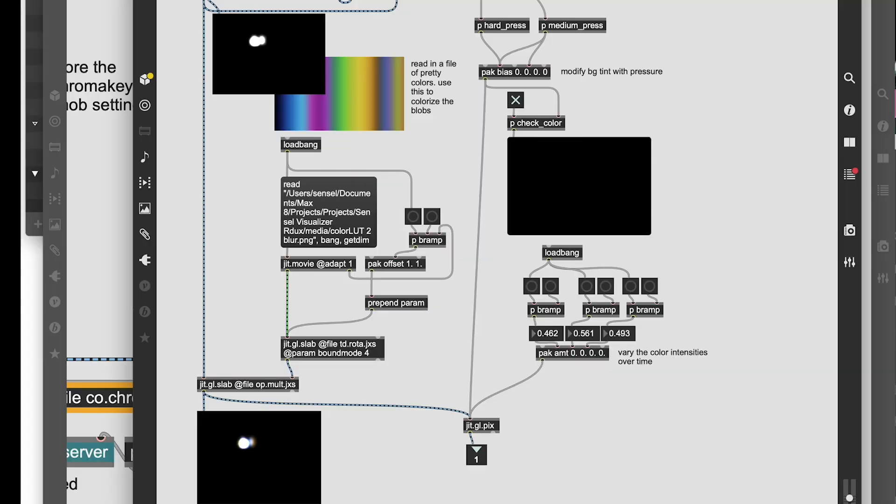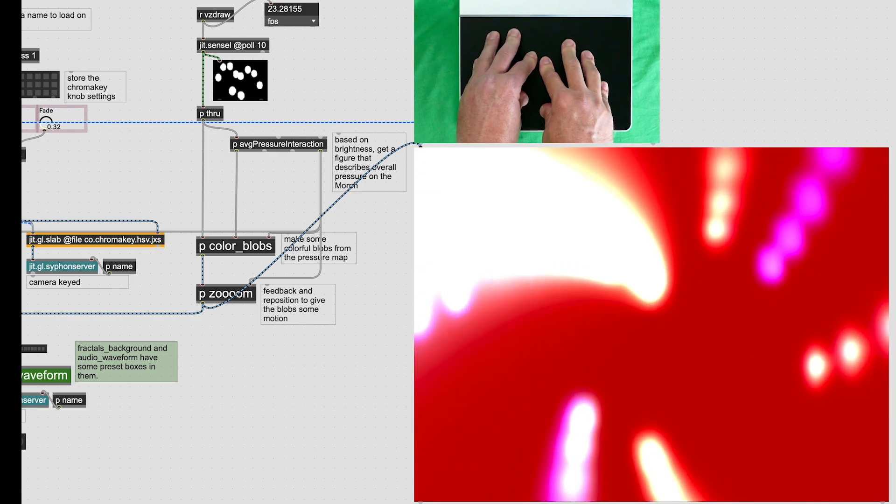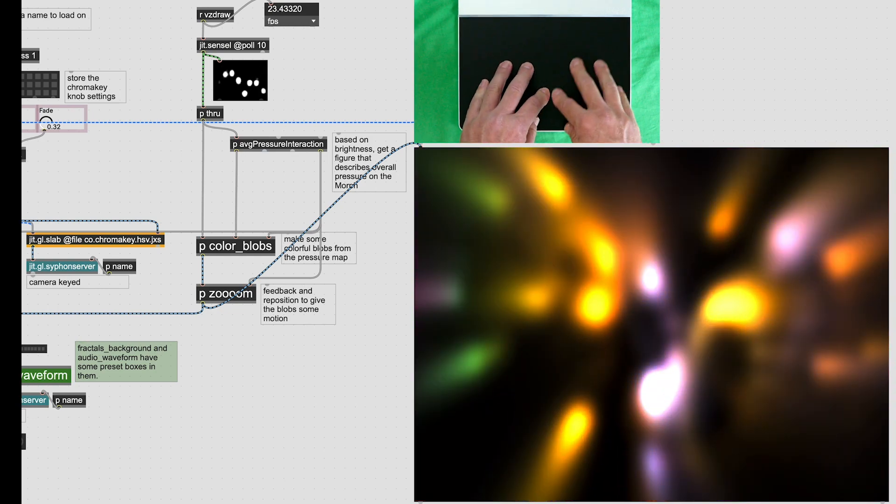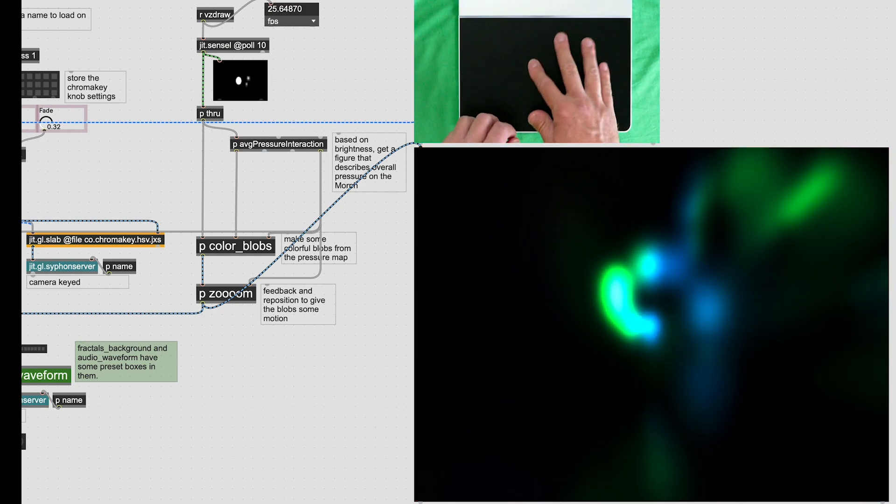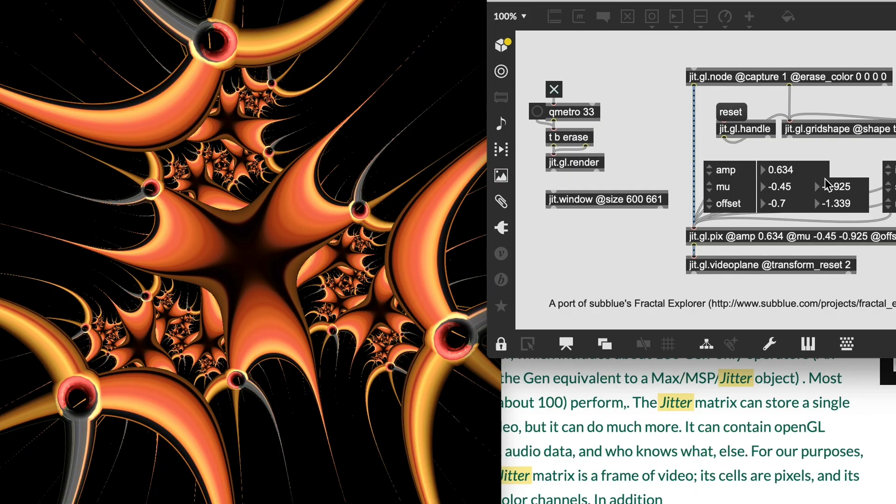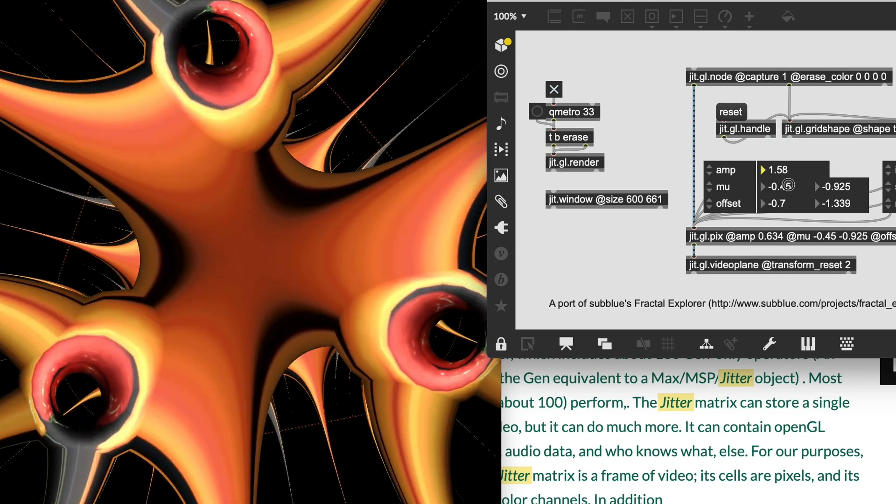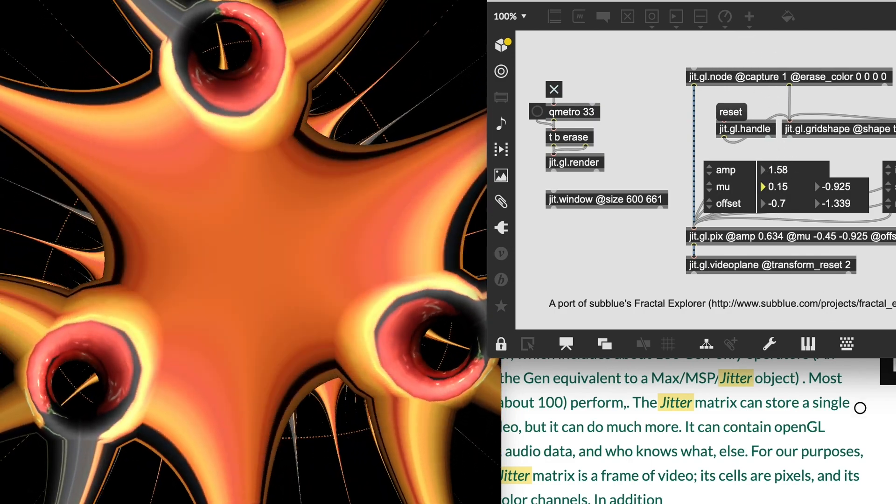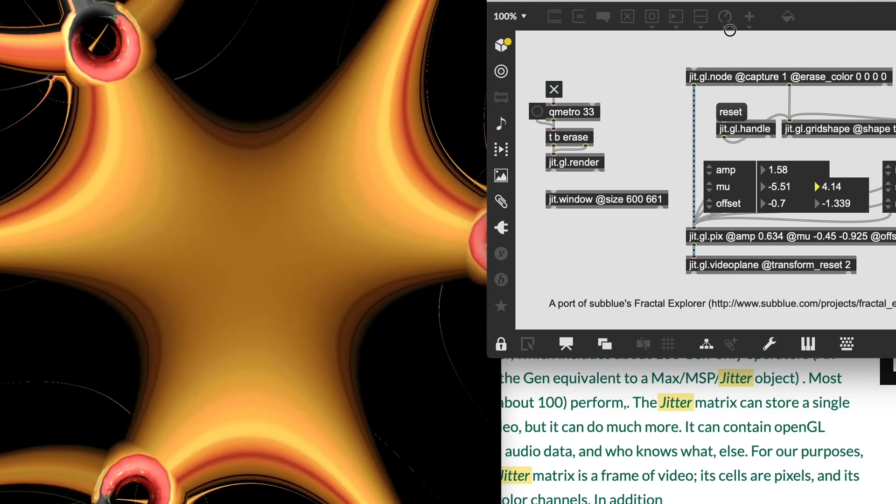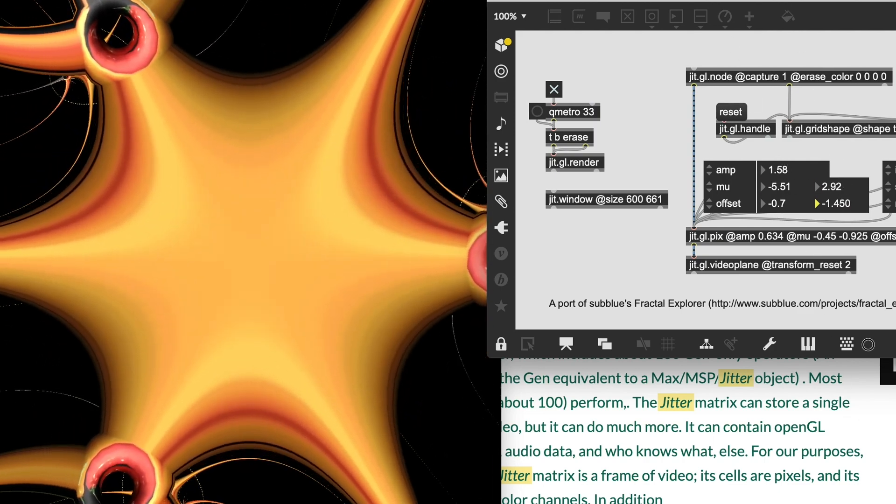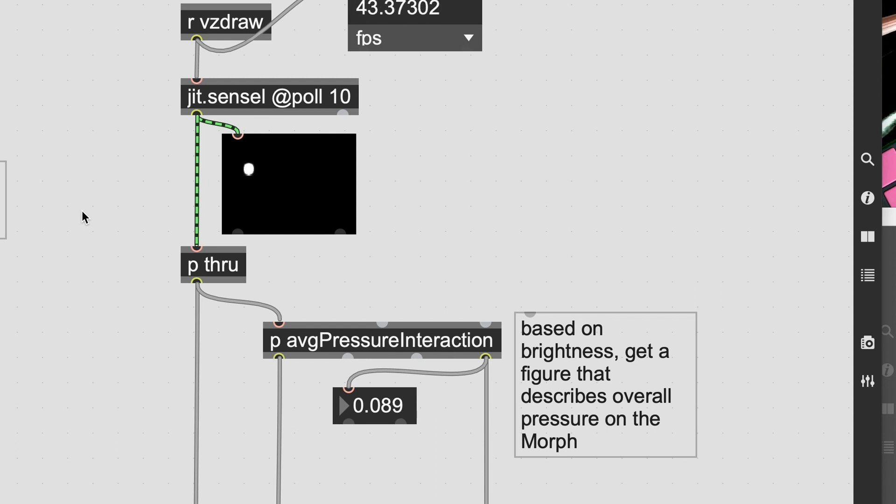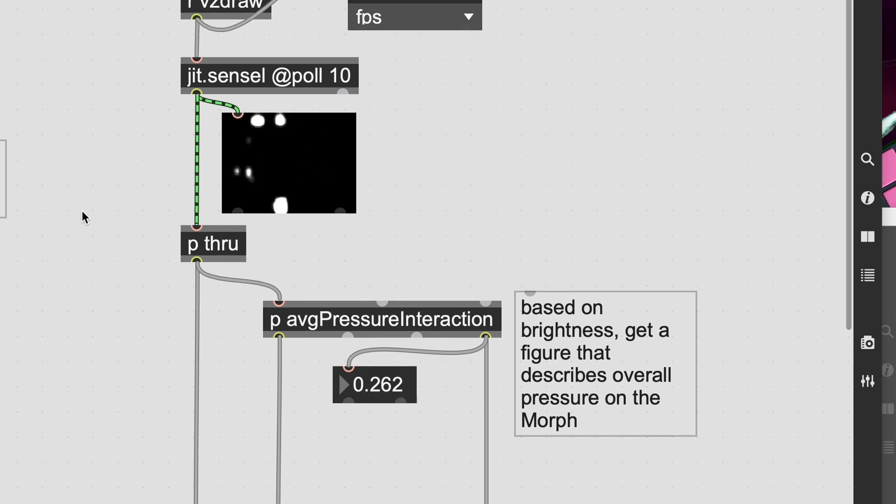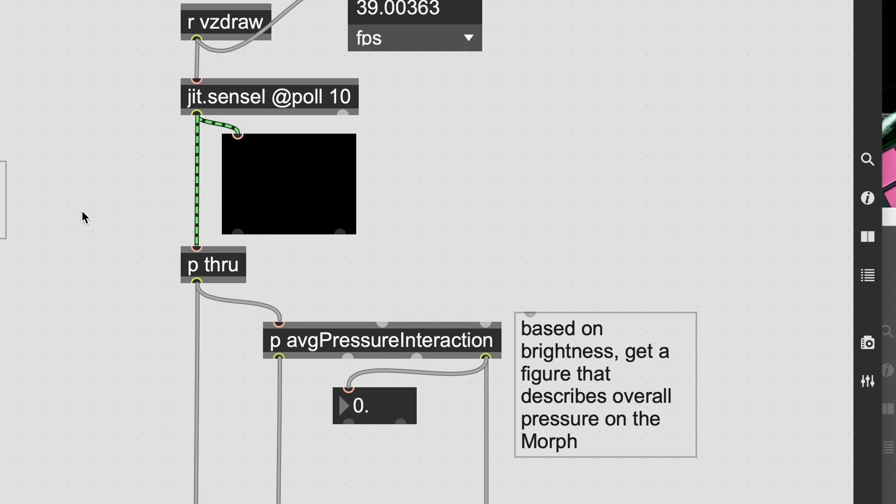I used the force image matrix and processed it with some feedback and color to create these really nice blobs that emanate energy from my fingertips. I also poked into the examples and found a really lovely fractals generator that seemed perfect for this. I played around with it and created some preset looks for the different videos. I derived some basic pressure information from the force image simply by measuring the brightness. This measures total pressure on the Morph and creates a single number that I can use in different ways to have the generated visuals react to my touches.